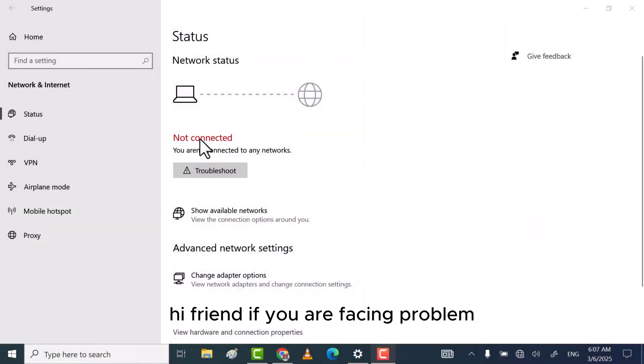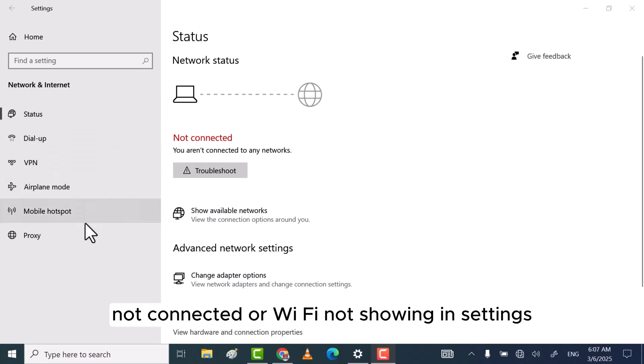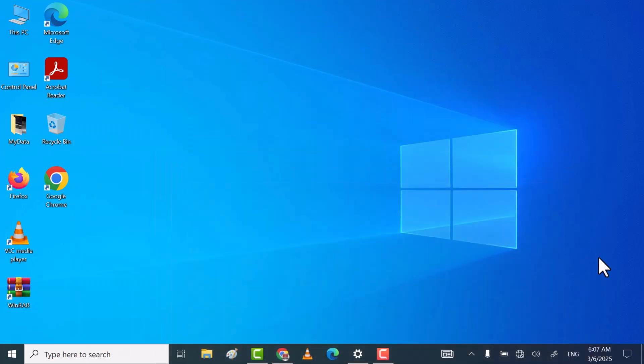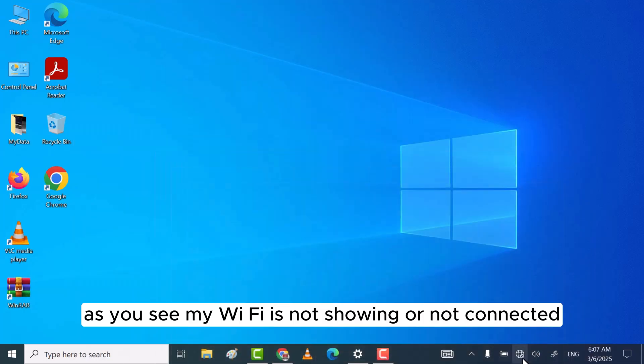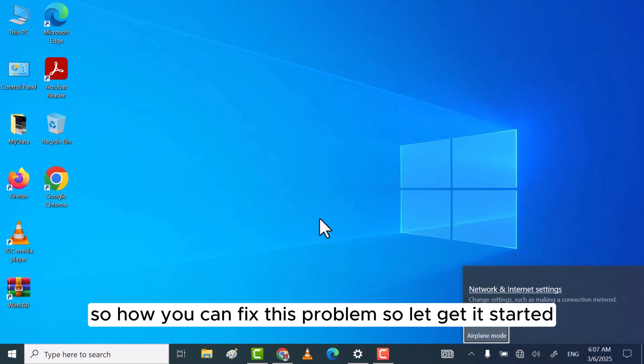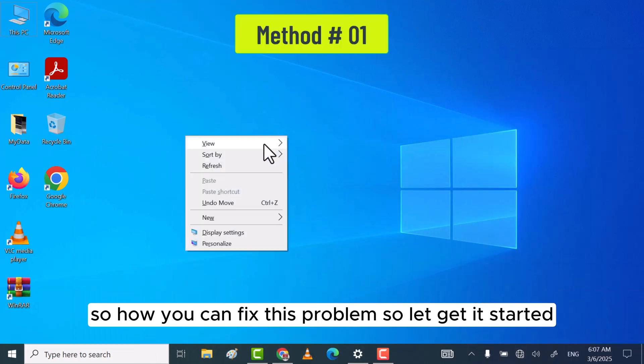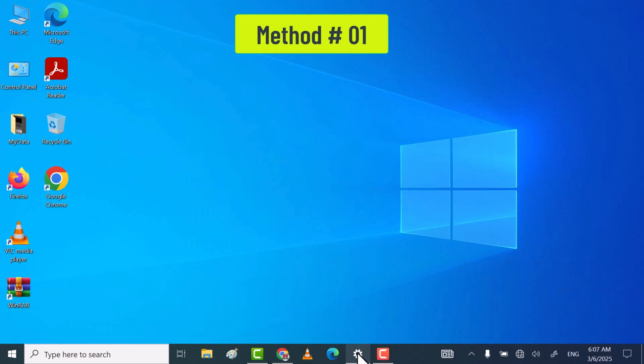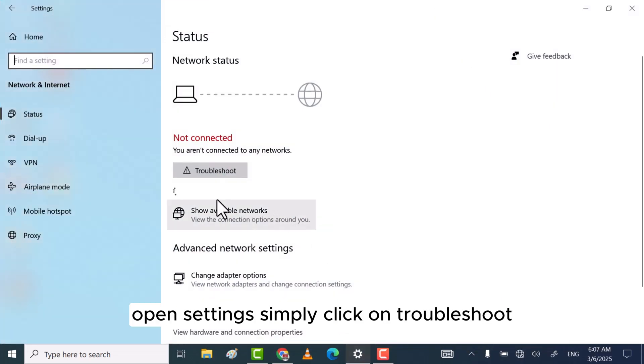Hi friends, if you are facing a problem with Wi-Fi not connected or not showing in settings, as you see my Wi-Fi is not showing or not connected, so how can you fix this problem? Let's get started. Open settings.